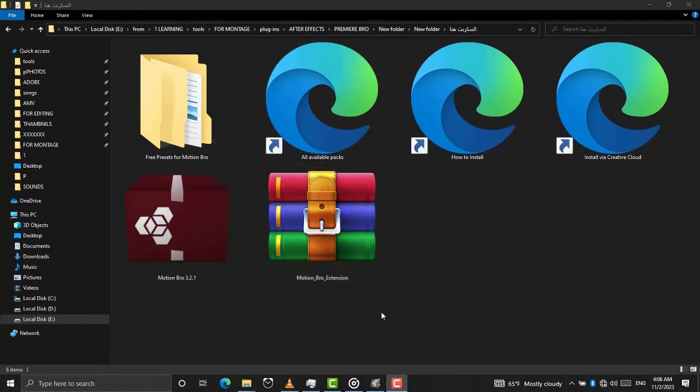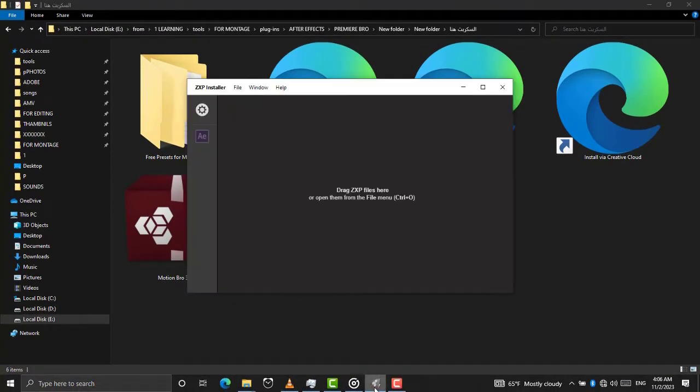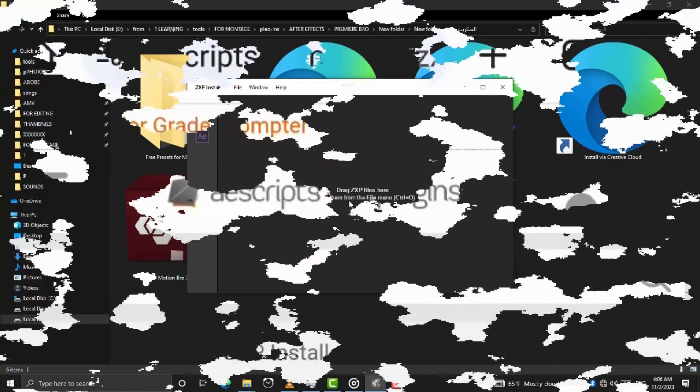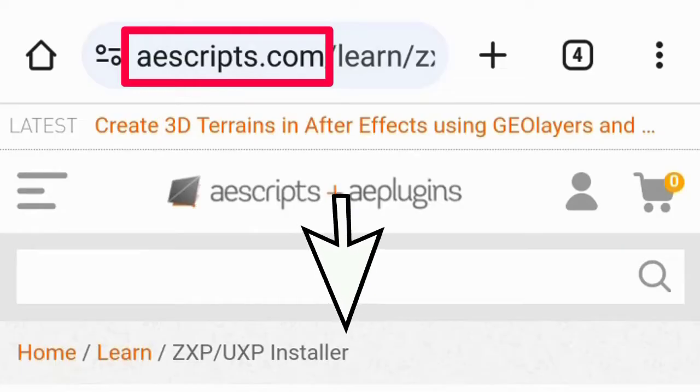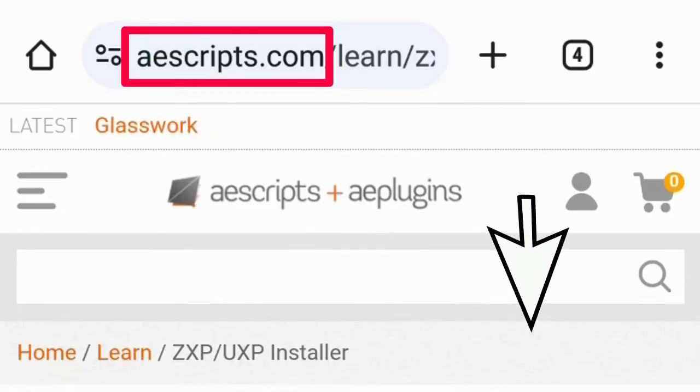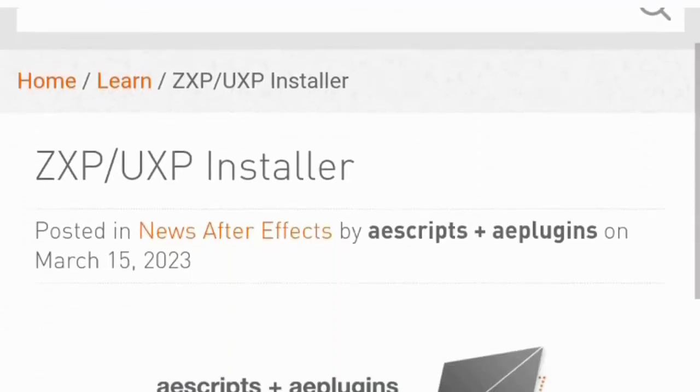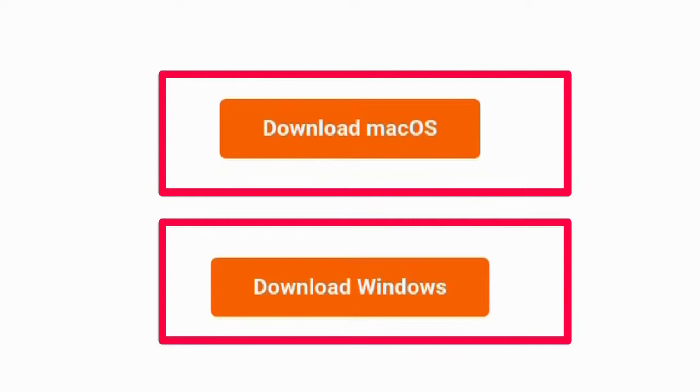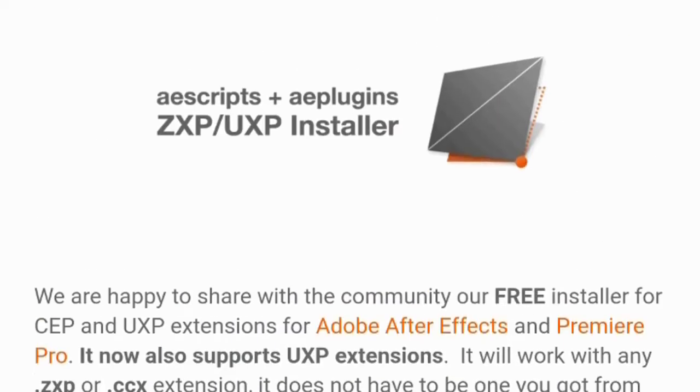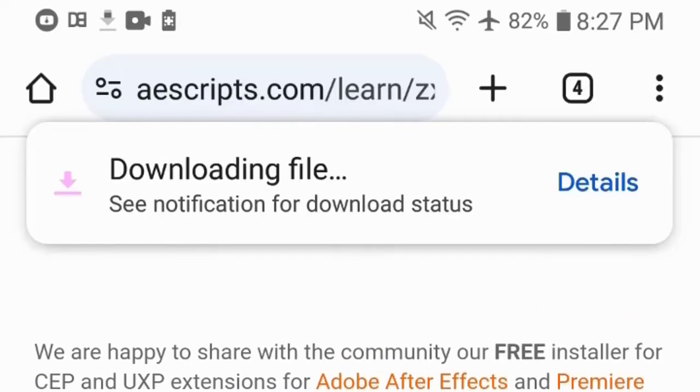Now open ZXP Installer. You can download this app by going to eScript's website. You can click on the link in the description to go to this website page. Click on your version, Windows or Mac, it will download immediately.